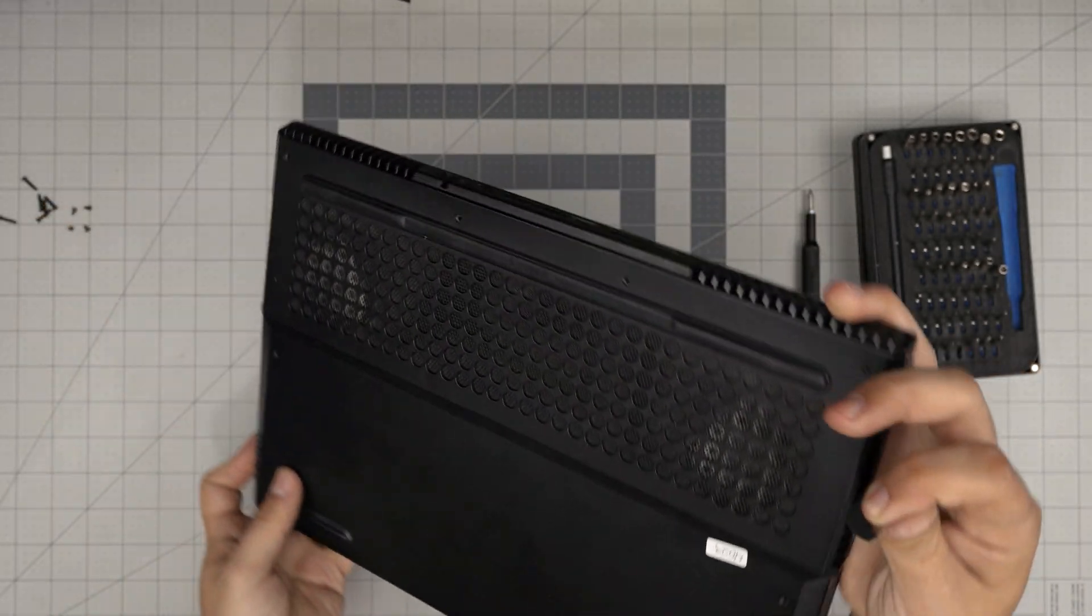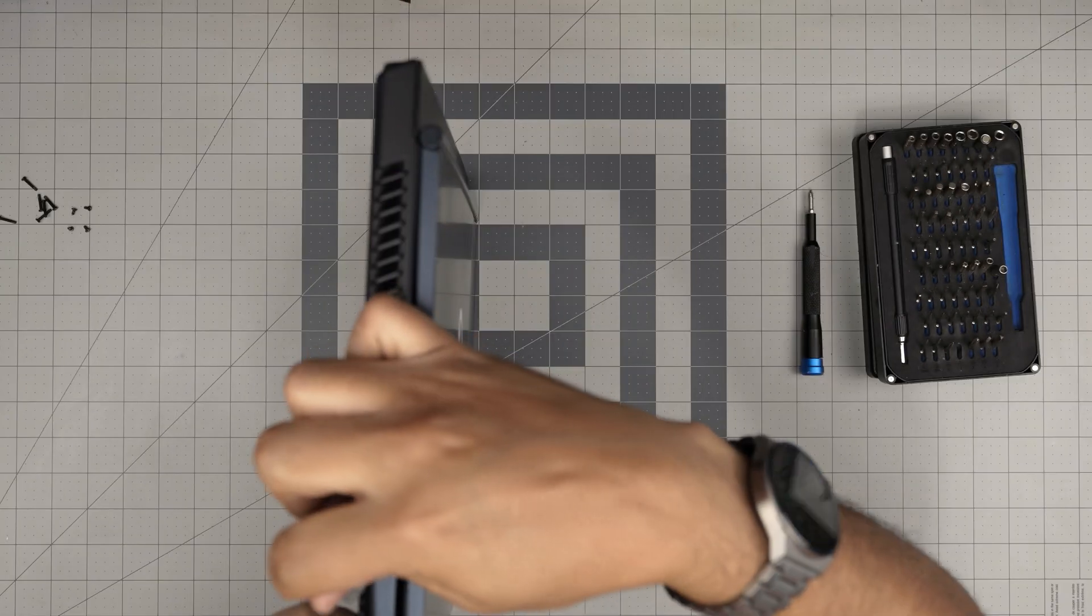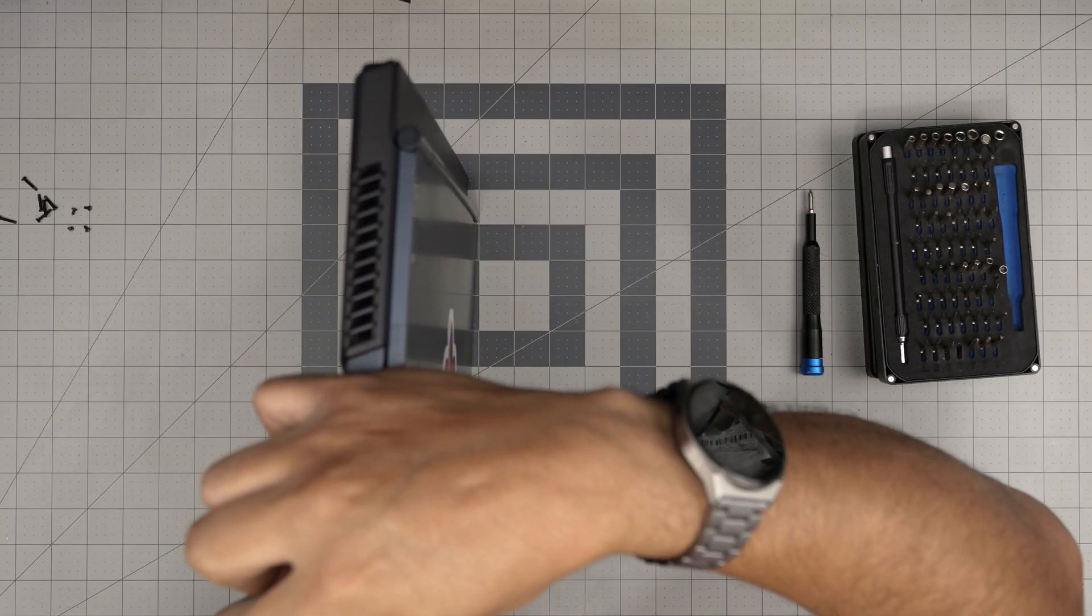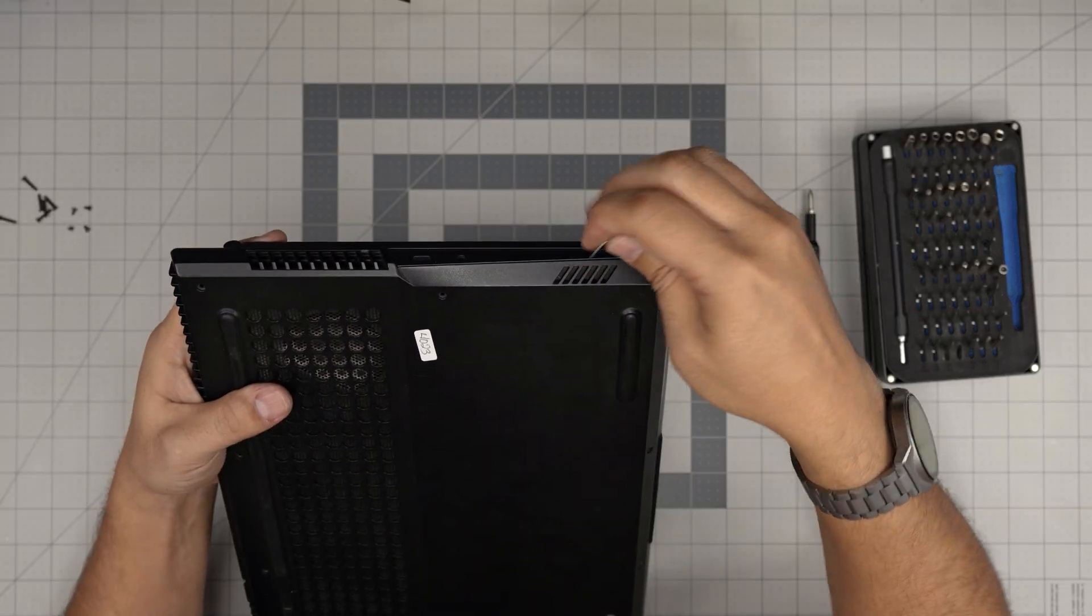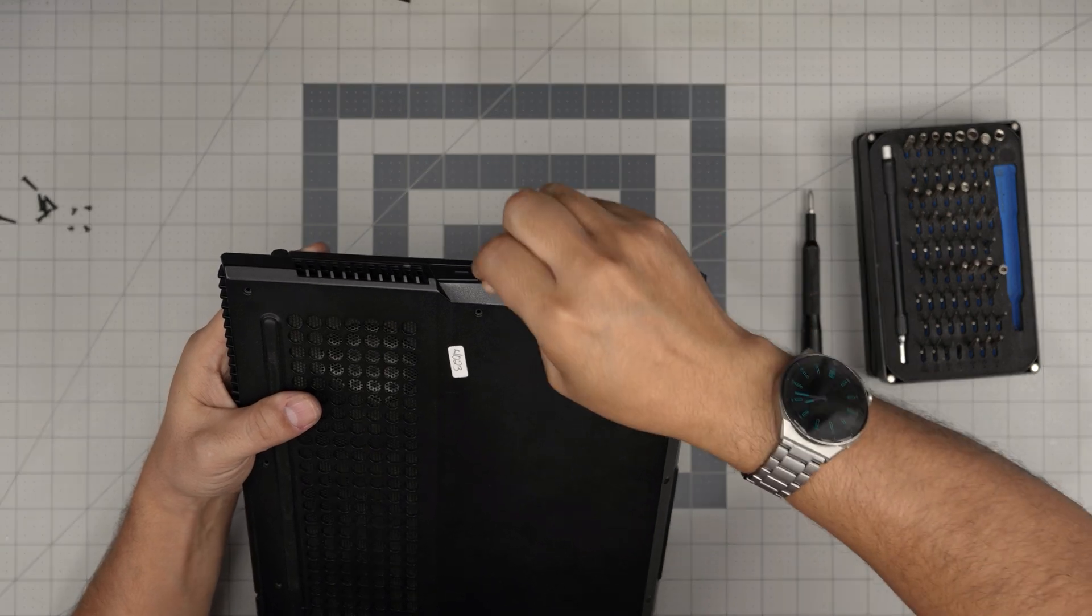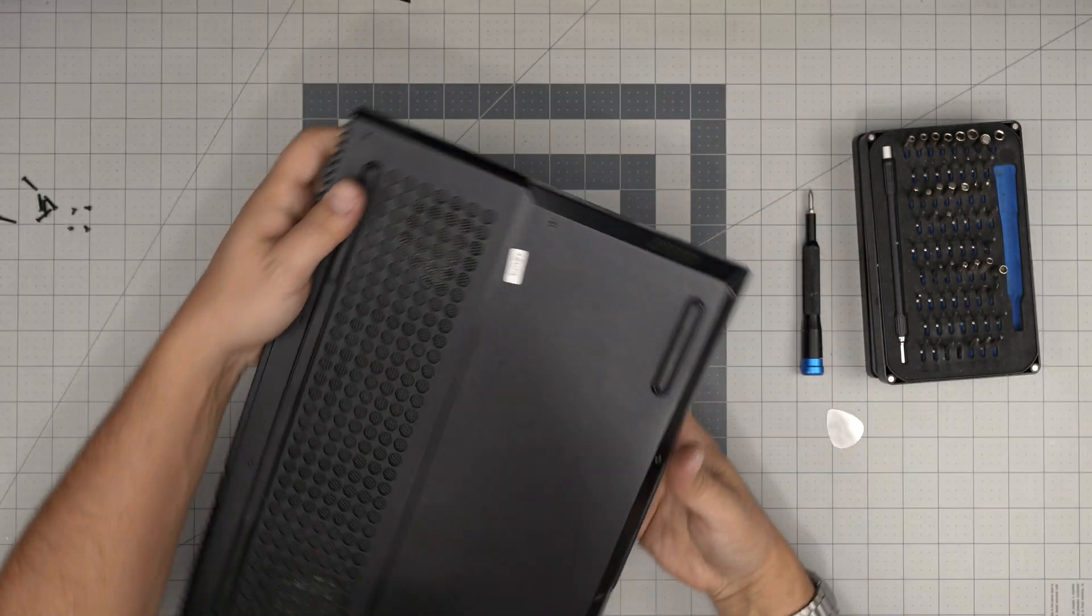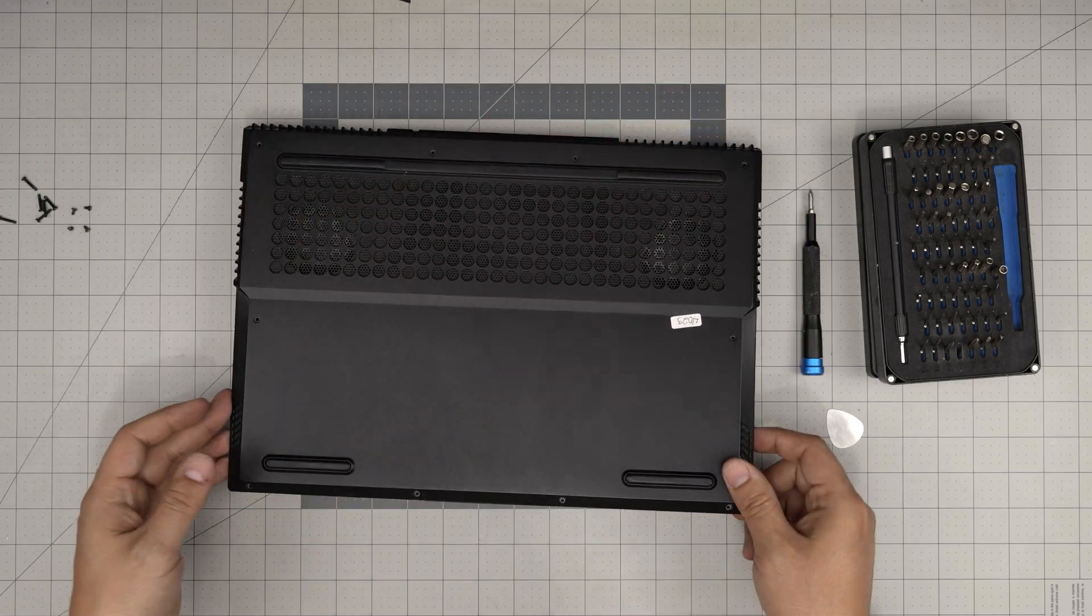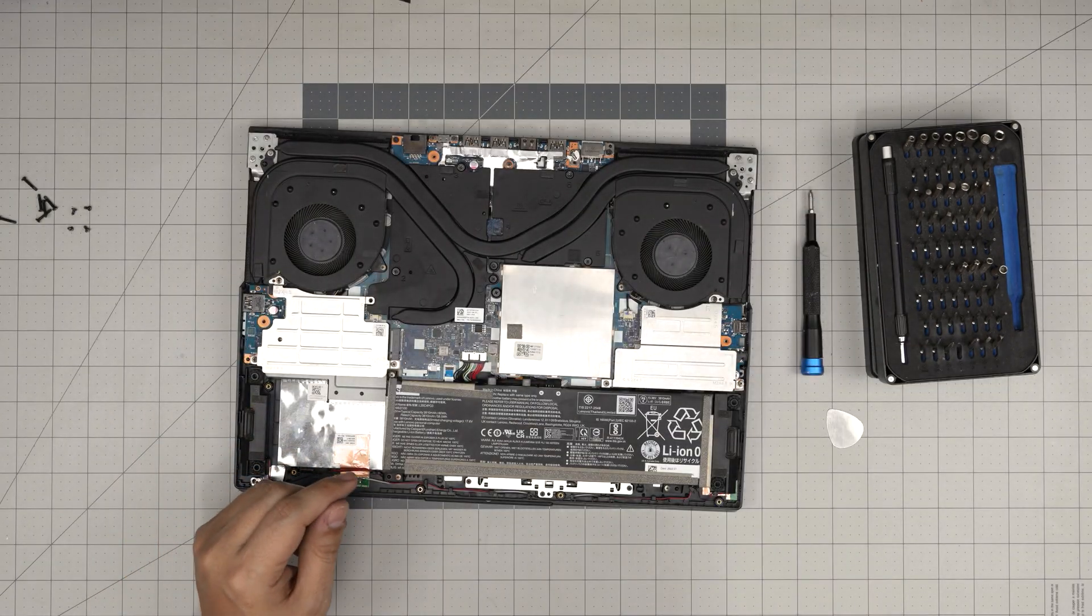Once you did this side you want to go to the other side, you want to do both sides. Once you did the sides and the front you can just grab it from here, wiggle around and you will release the bottom cover.